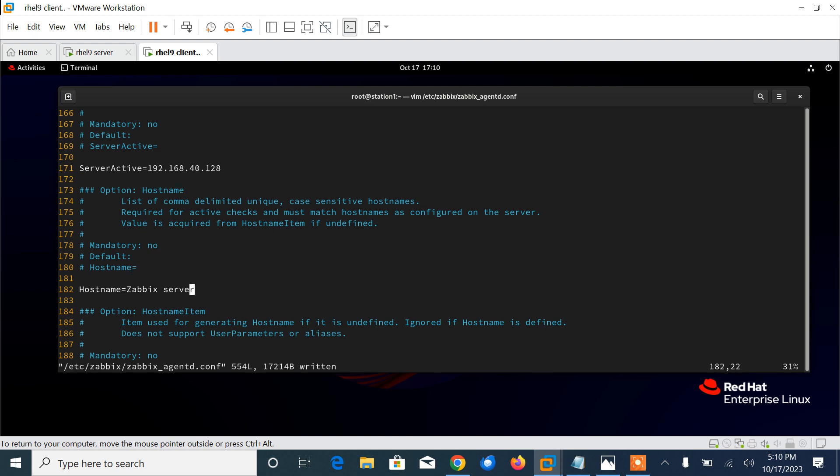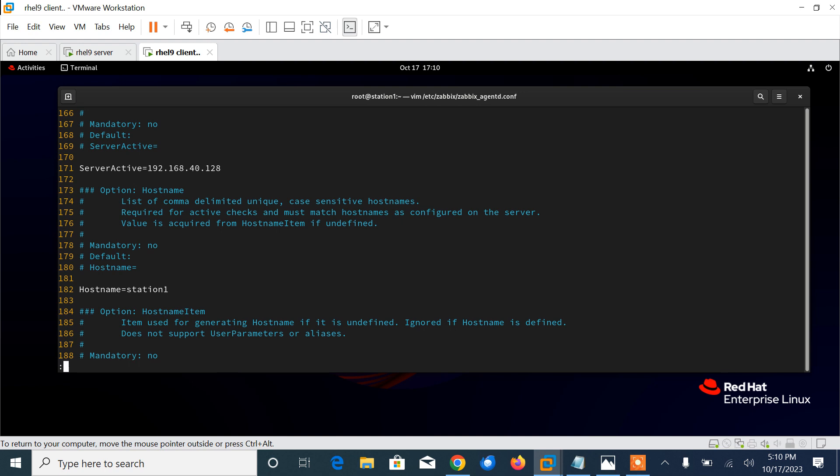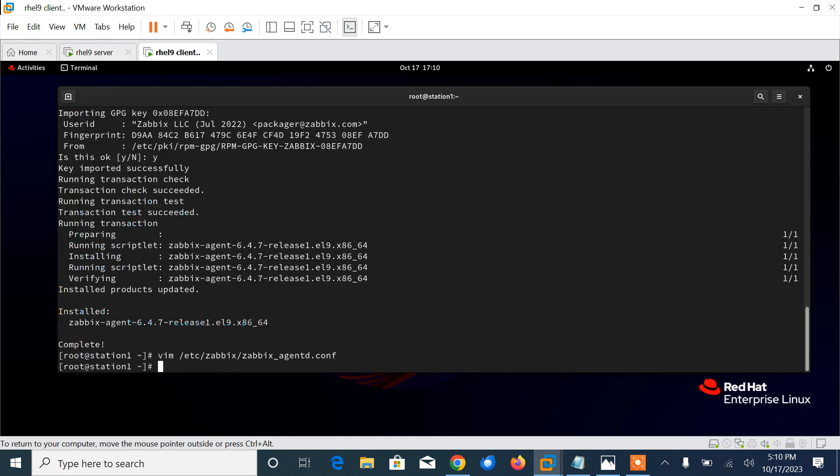Now go to another entry on line 171 for server active. I need to change it here also: 192.168.40.128. And on line 182, the hostname - I will mention my hostname as workstation1. Remember the same name, we need to add it inside the Zabbix server. Save and quit.